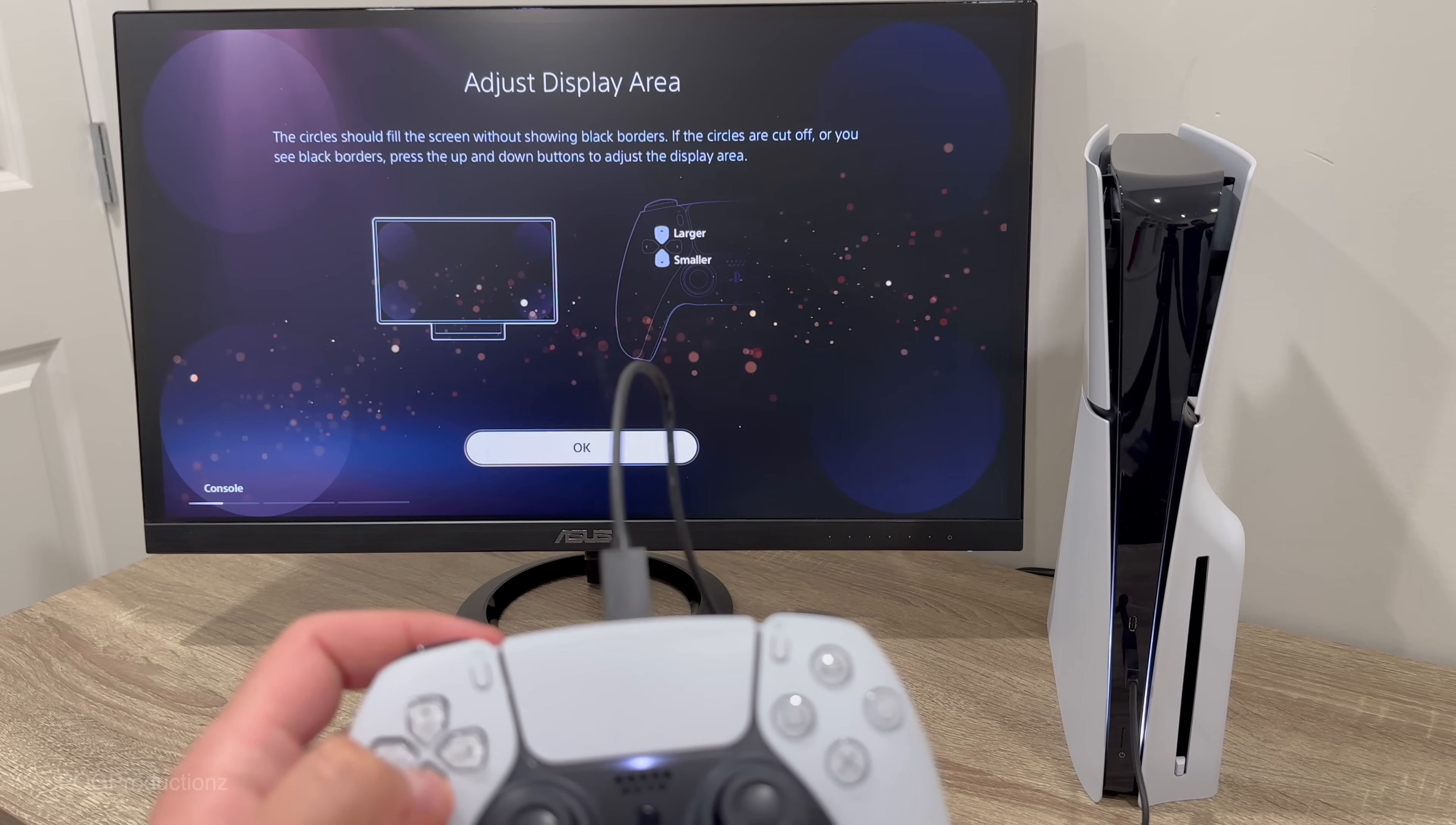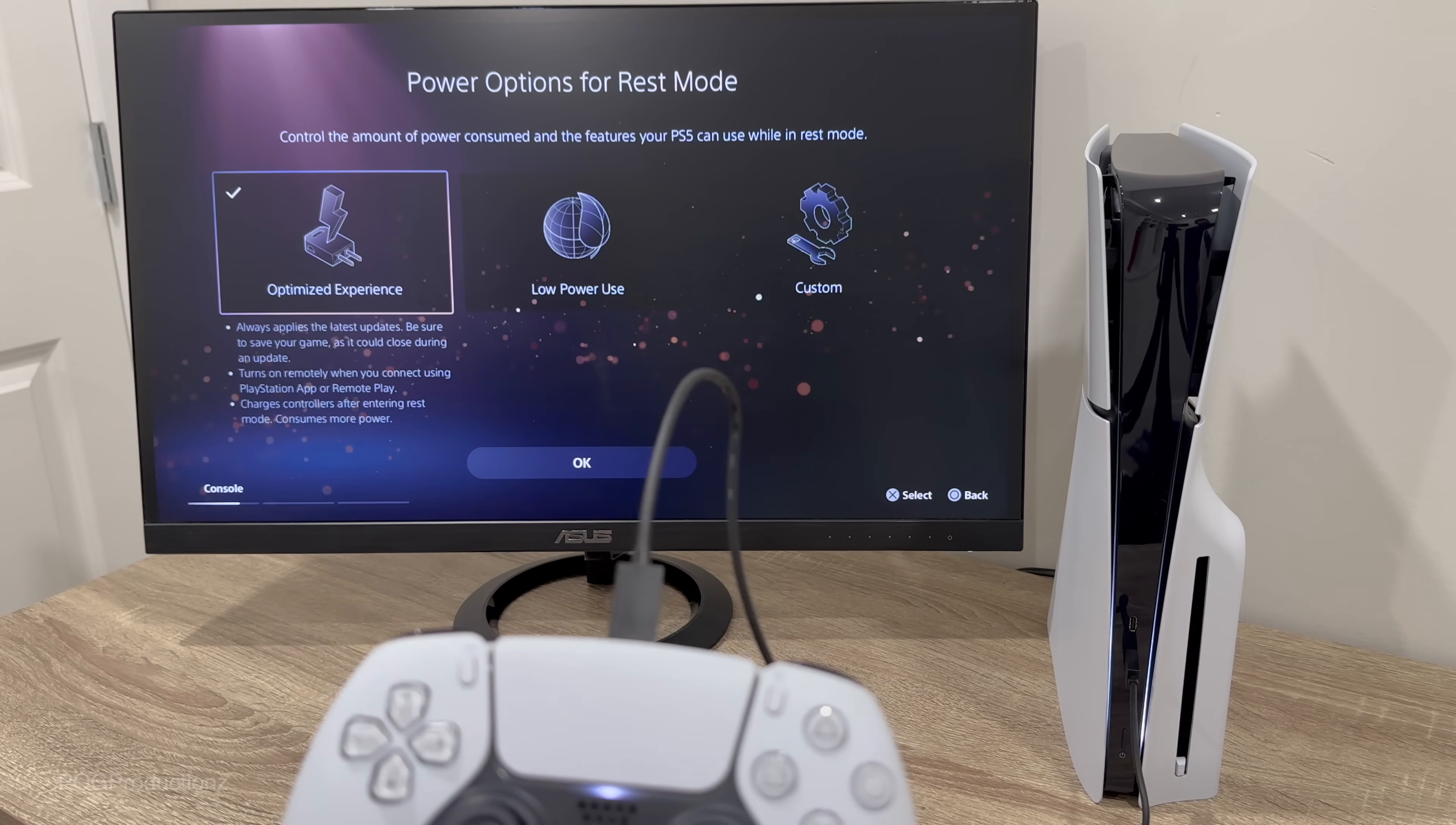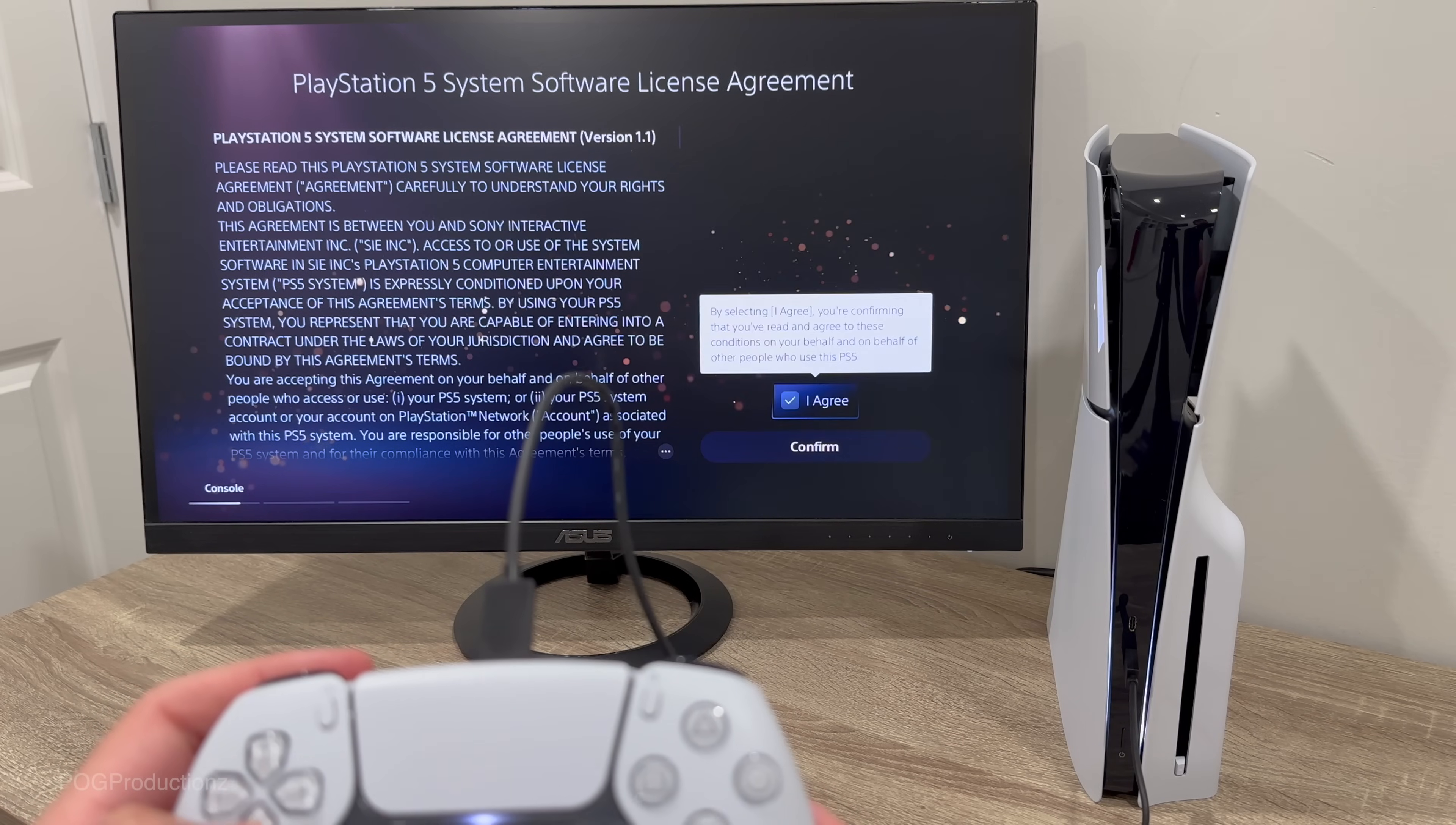Adjust the display area with this, you use the up and down arrows to adjust how you want the display to be, hit OK. Power options for rest mode control the amount of power consumed and the features your PS5 can use while in rest mode. You can go custom and then you can go optimized. I'm going to go with optimized experience, hit OK.